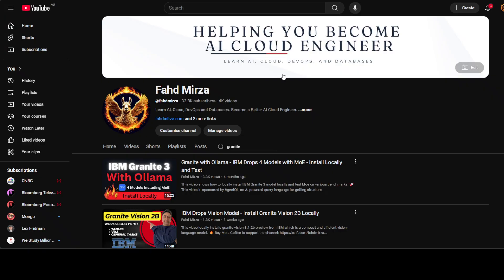I've done heaps of videos with Ollama and otherwise, so if you're interested just check out the channel.